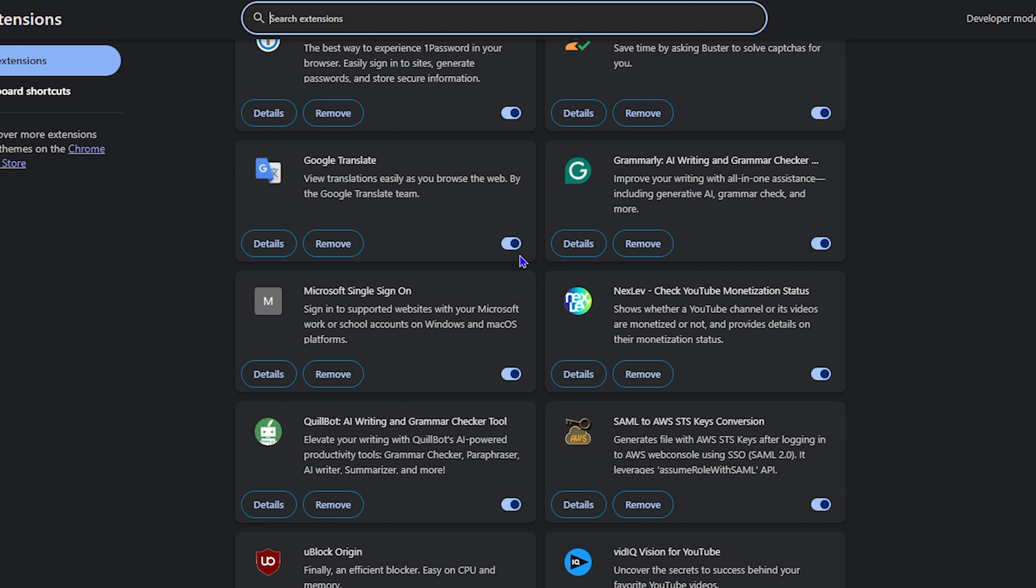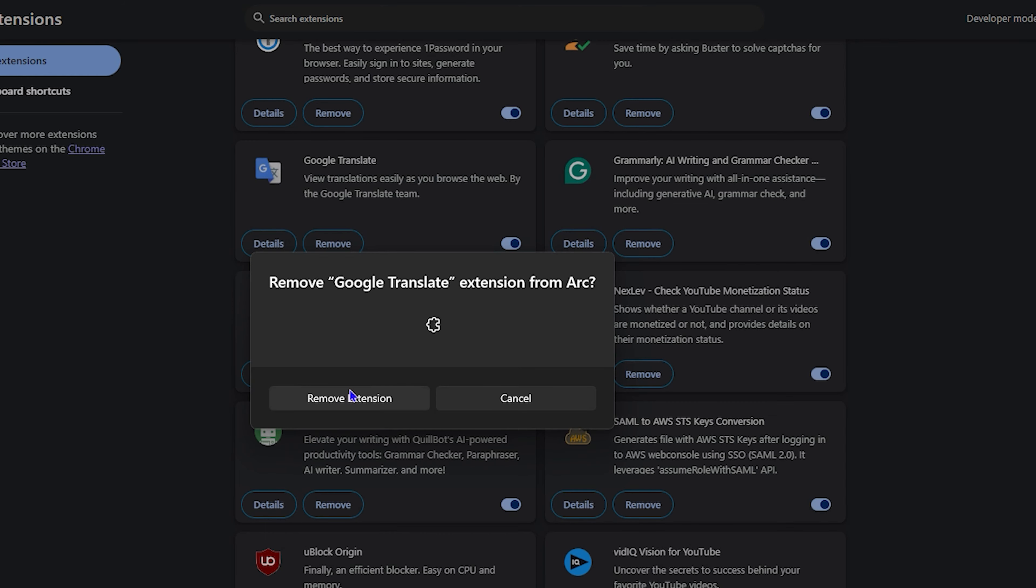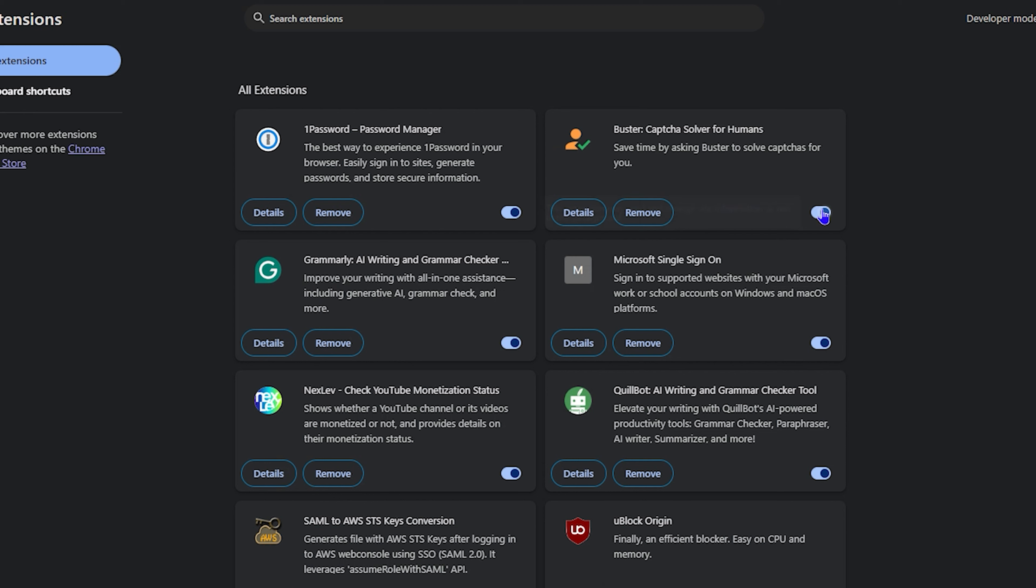Now, from here, you can easily go ahead and disable that extension or simply remove an extension. And I will use this as an example to remove this extension for the Google Translate. So I'm going to simply remove it, click remove. And that's all there is to it.